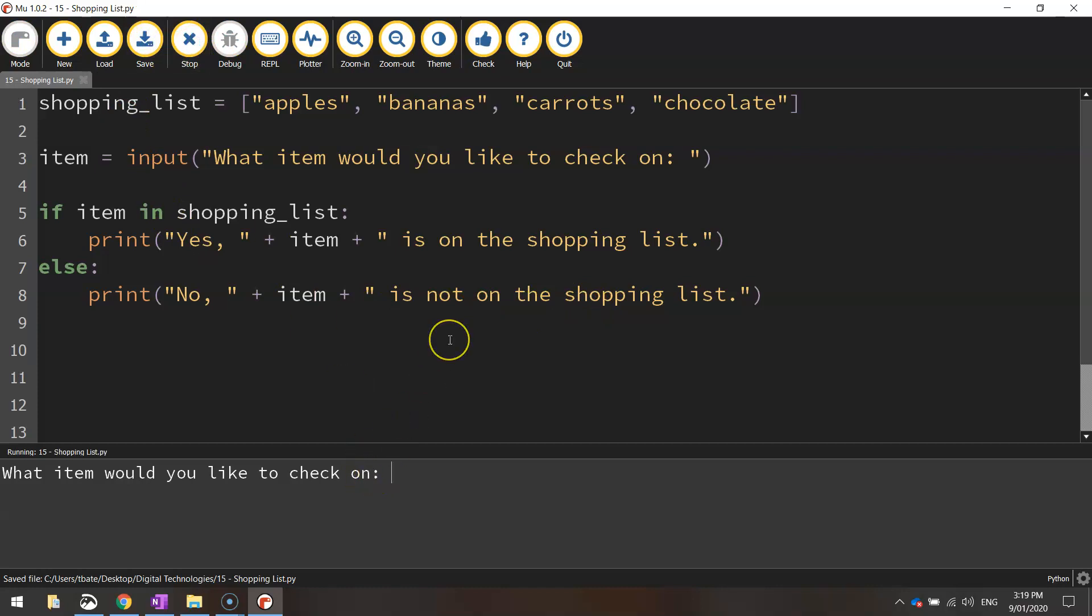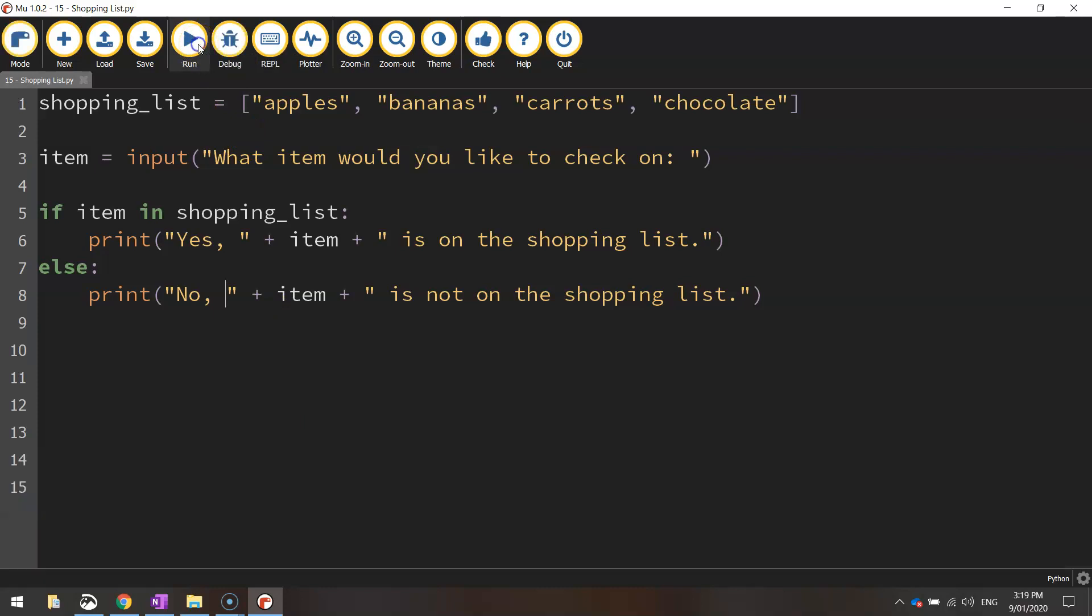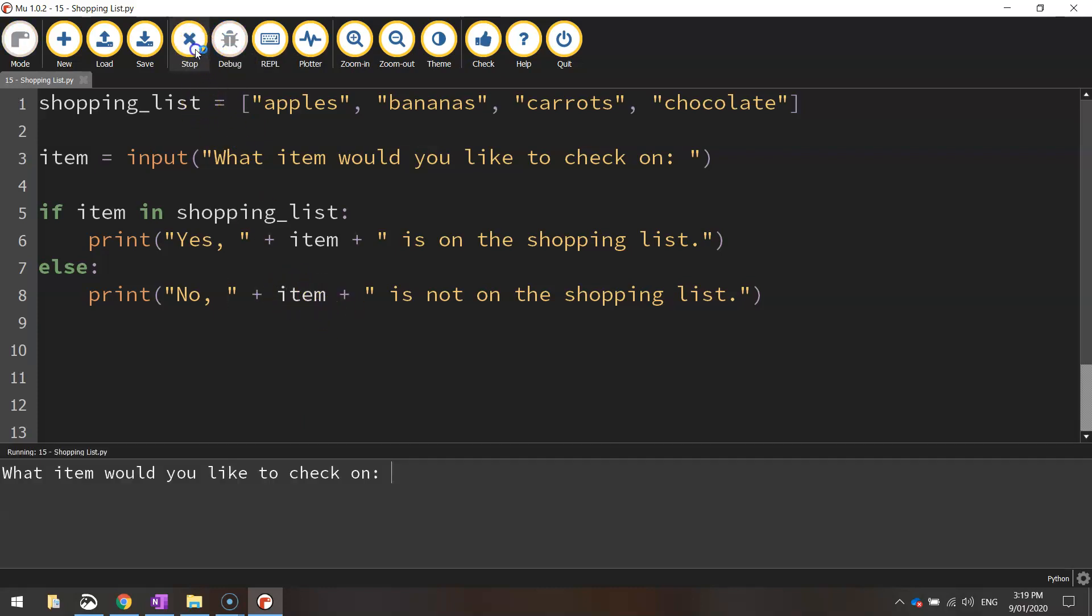if I check on apples again, it will say, yes, apples is on the shopping list. And that's not the perfect literacy there, it should be apples are on the shopping list, but close enough, there's nothing you can really do about that.